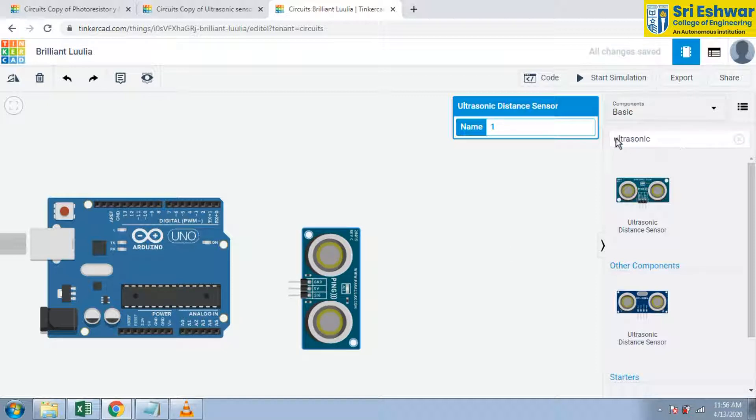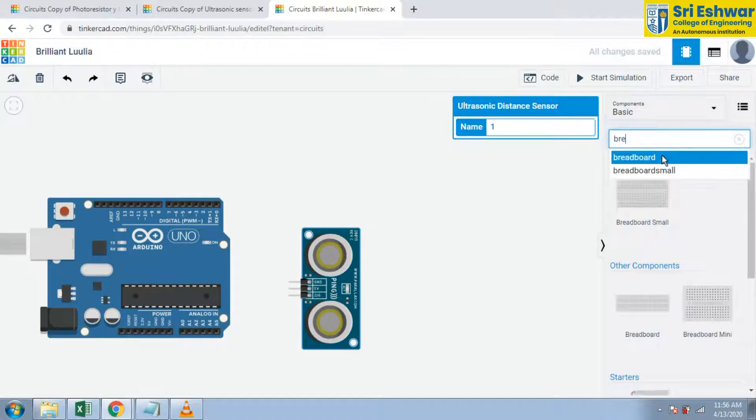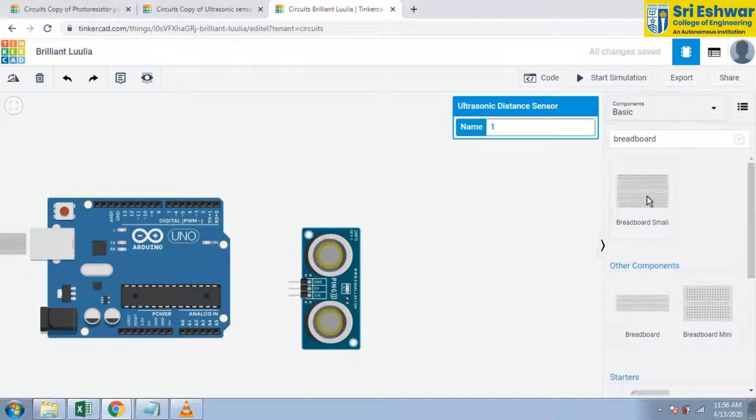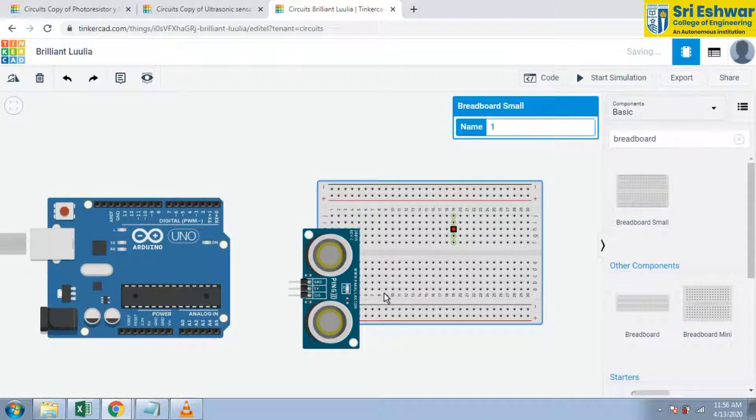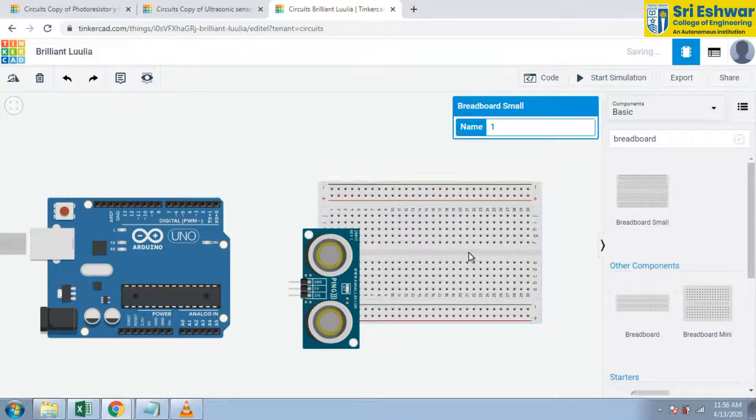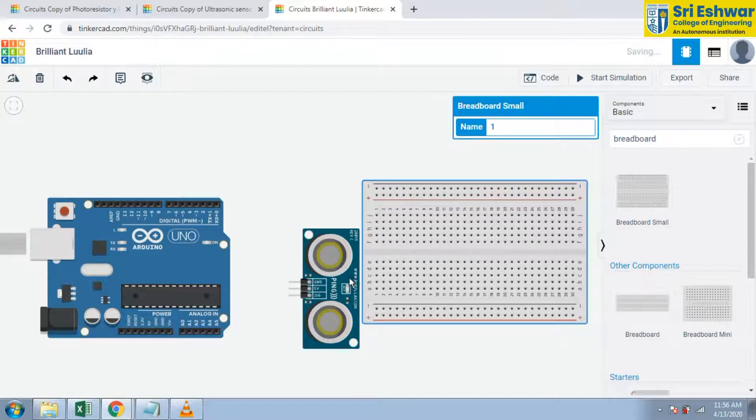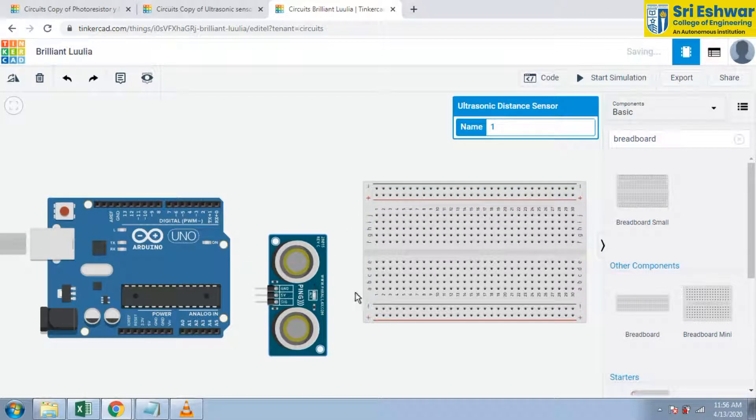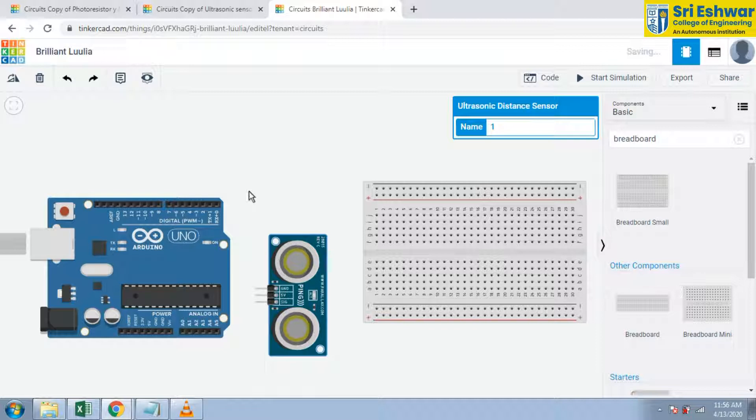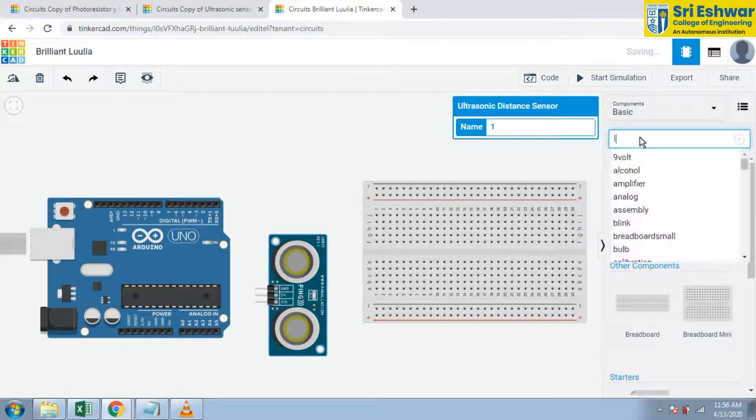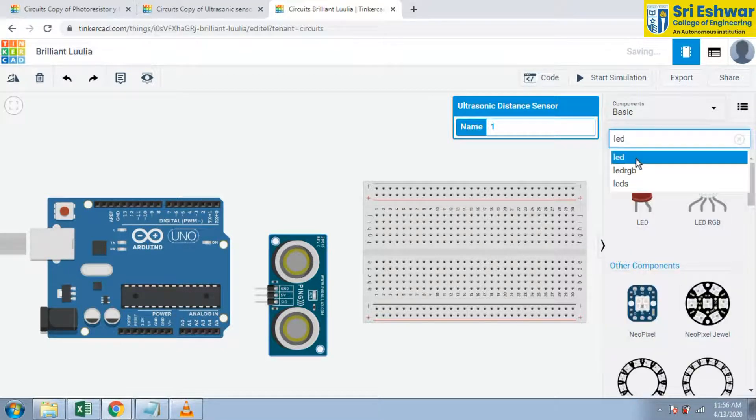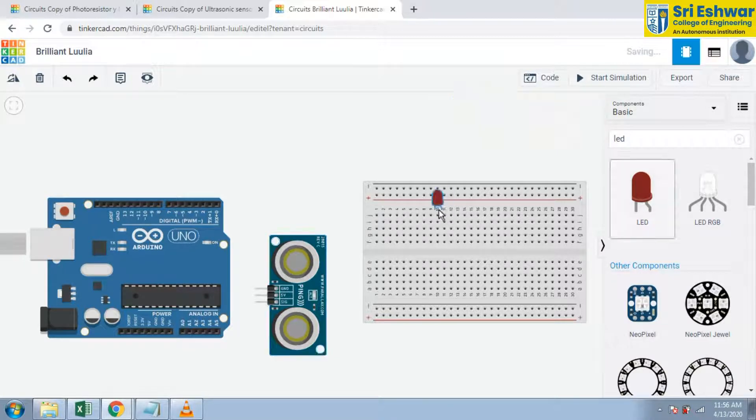Now I am going to select this breadboard. You can move this breadboard to your convenient space for giving connection. Now I am searching for an LED. LED is here. You can drag this LED to this breadboard.